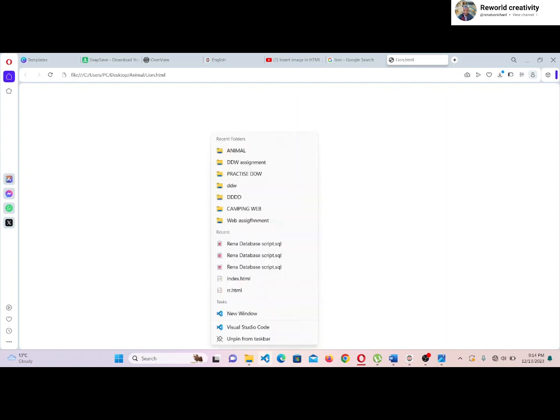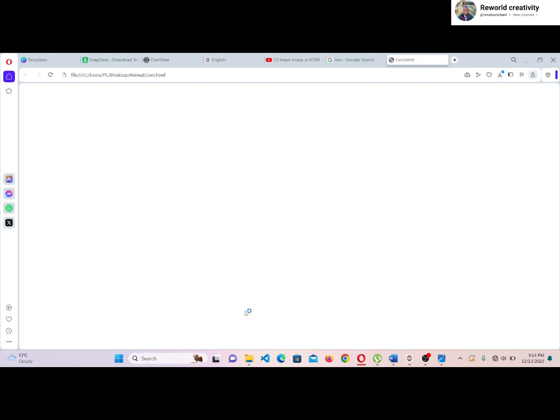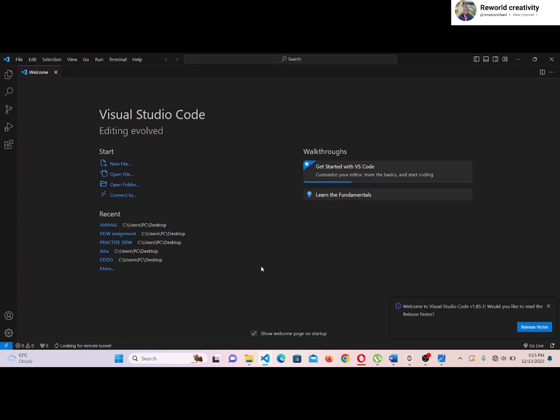Now let's go to Visual Studio Code and open a new window. On the start, click on Open Folder.